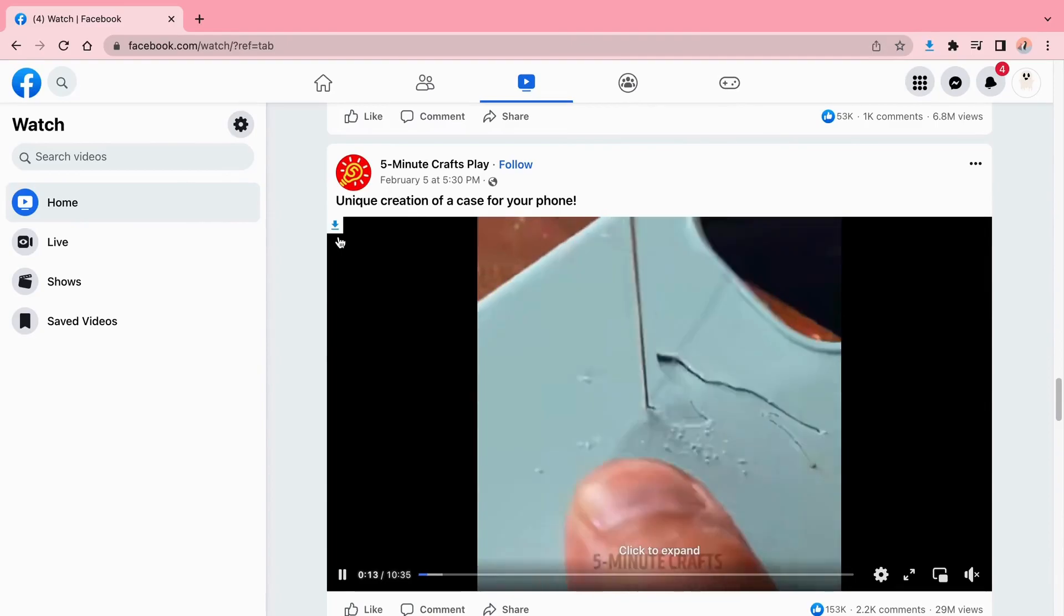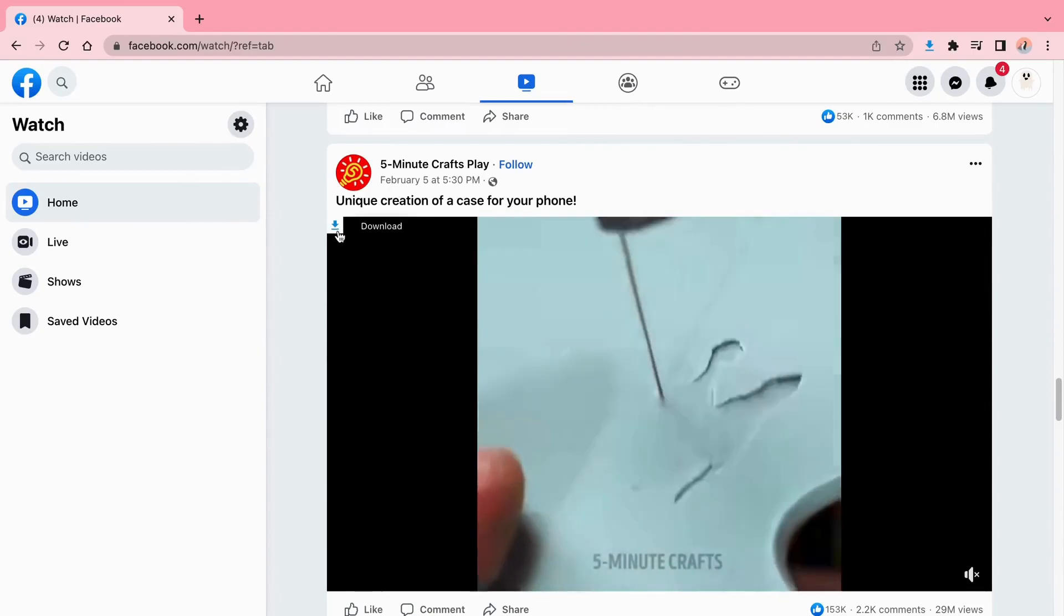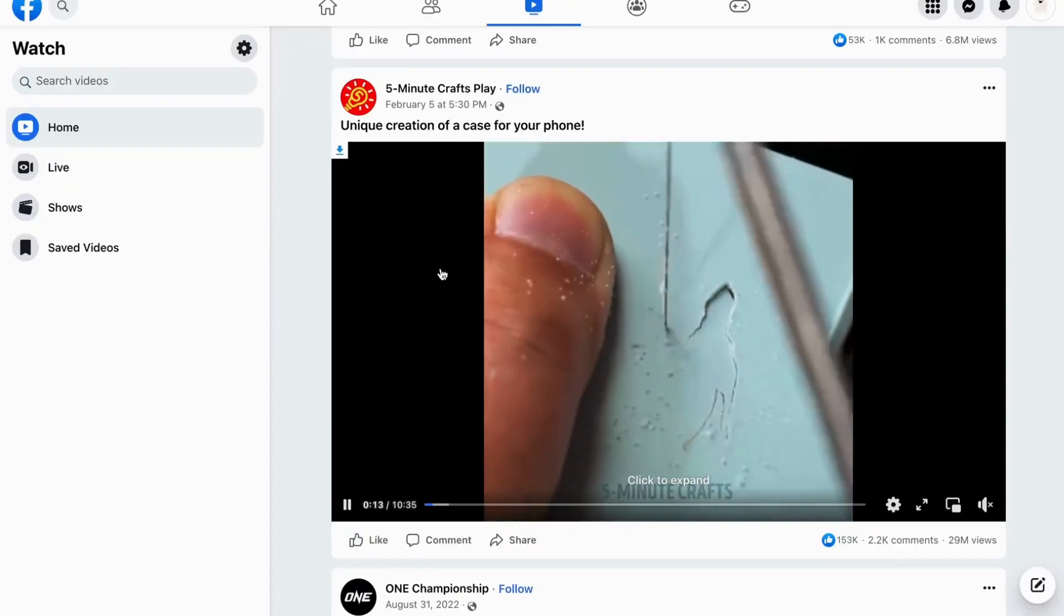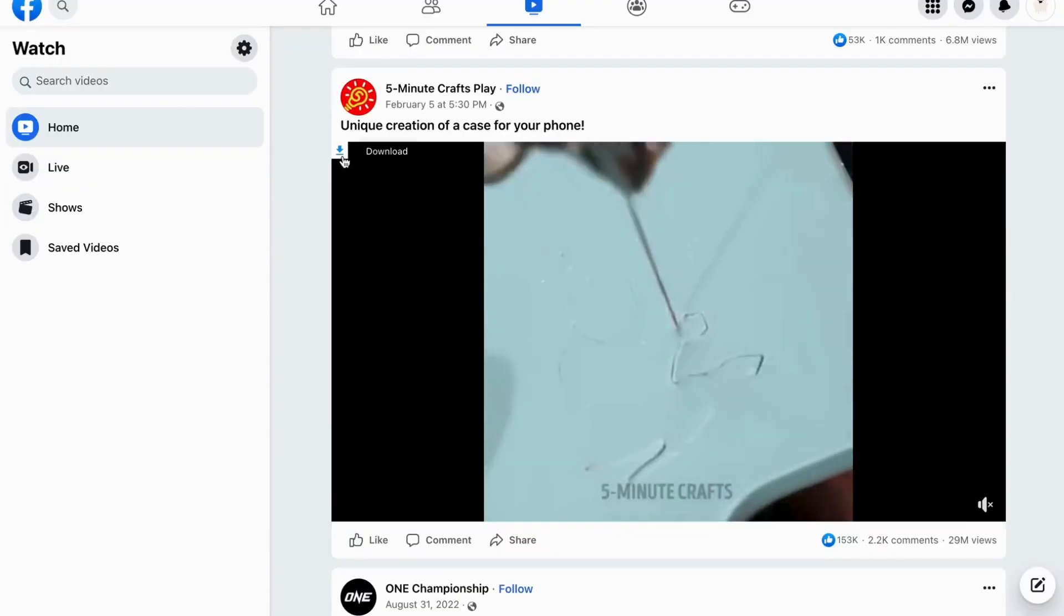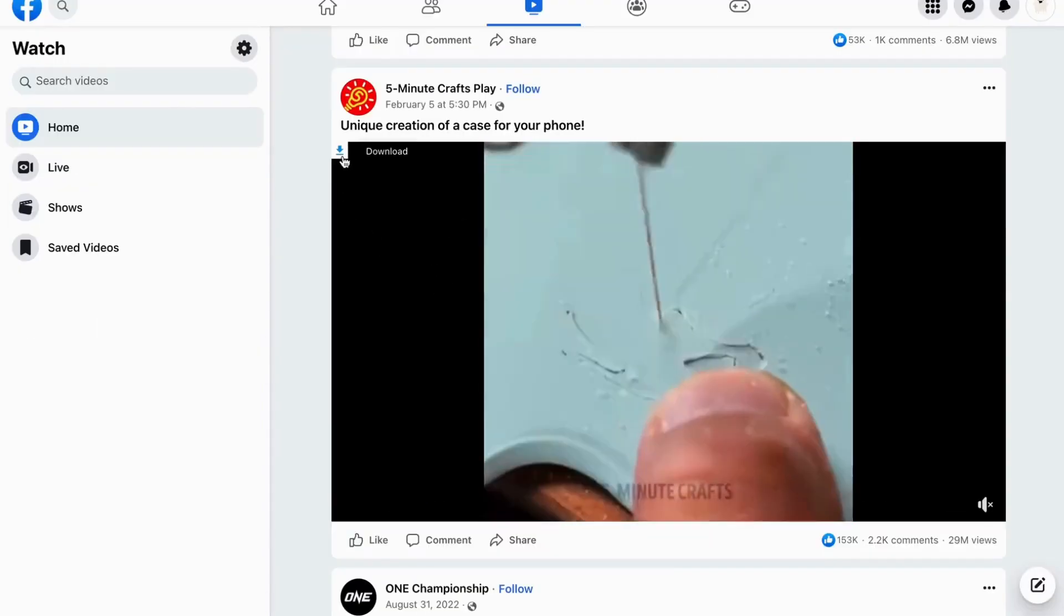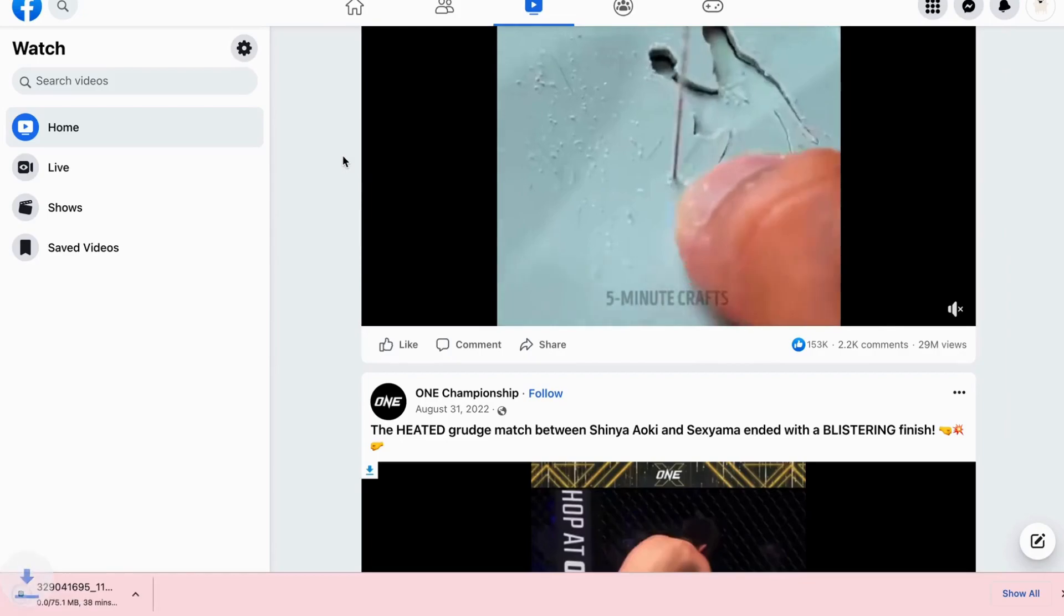You can open the Facebook video page. You'll see that each video has a download button that starts the download directly with one click.